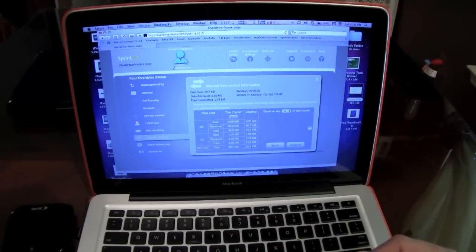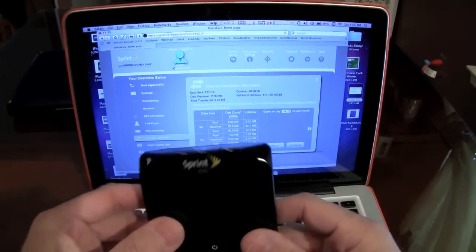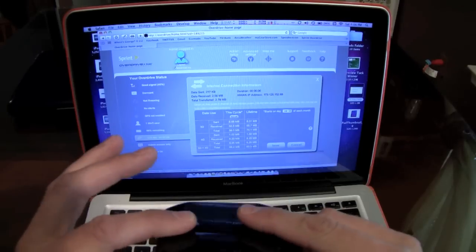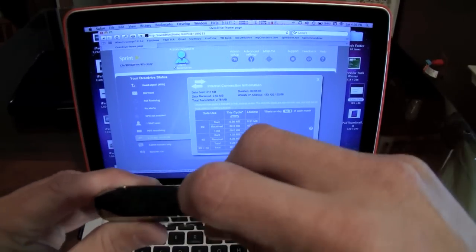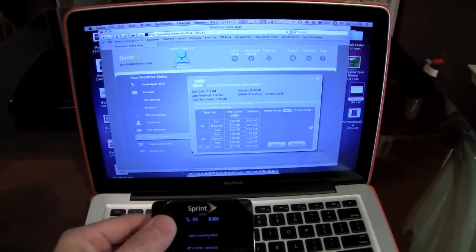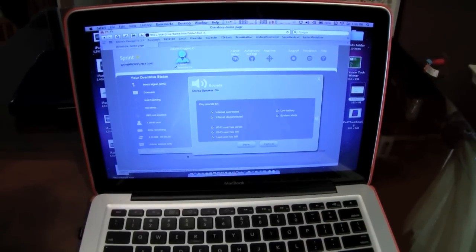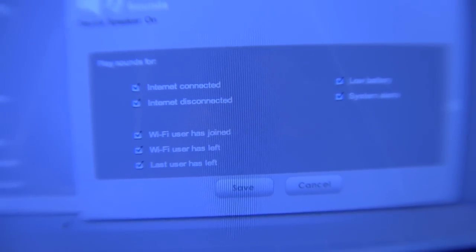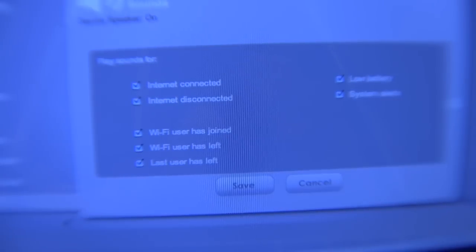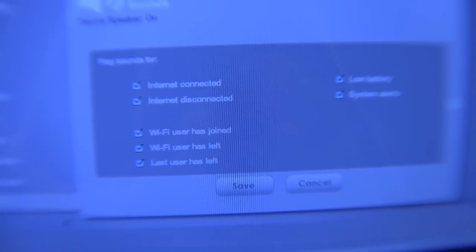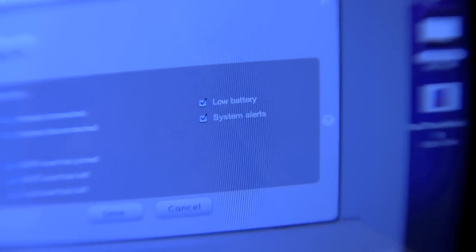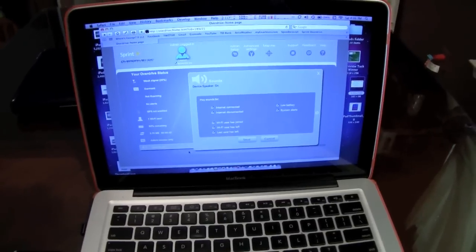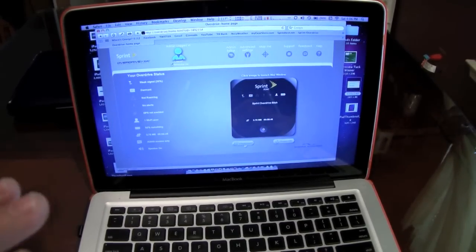I really, really like this Sprint Overdrive. And again, it's really small, really compact. One button on the top, that's your sound on, sound off. So that way you can tell when someone logs on. In fact, here we go right here. So this here, the sounds that it'll make. It'll tell you when someone logs on, your internet is disconnected, your Wi-Fi user, somebody joins, somebody left, low battery, and sound details. System details. In case you get an email or something, it'll beep over here and let you know.